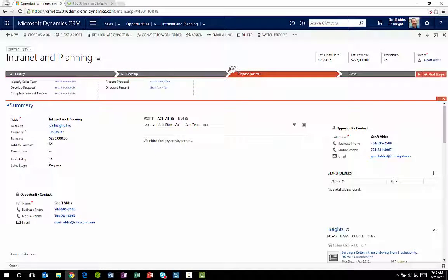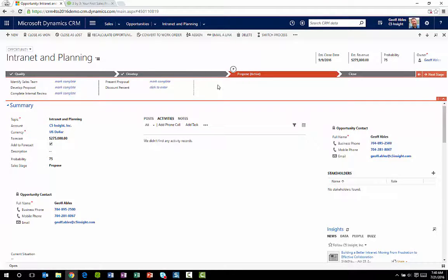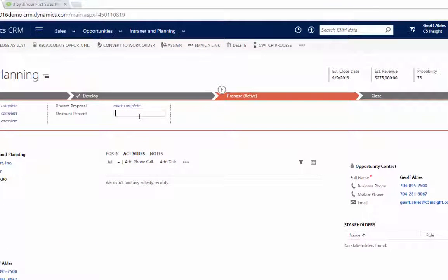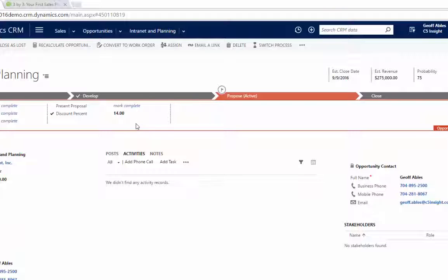But the current stage is always marked with a flag. Now, in this particular case, I'm on the Propose stage. And let's say that I'm going to propose a discount of 14%. So that's fine. I can just enter that in the field.